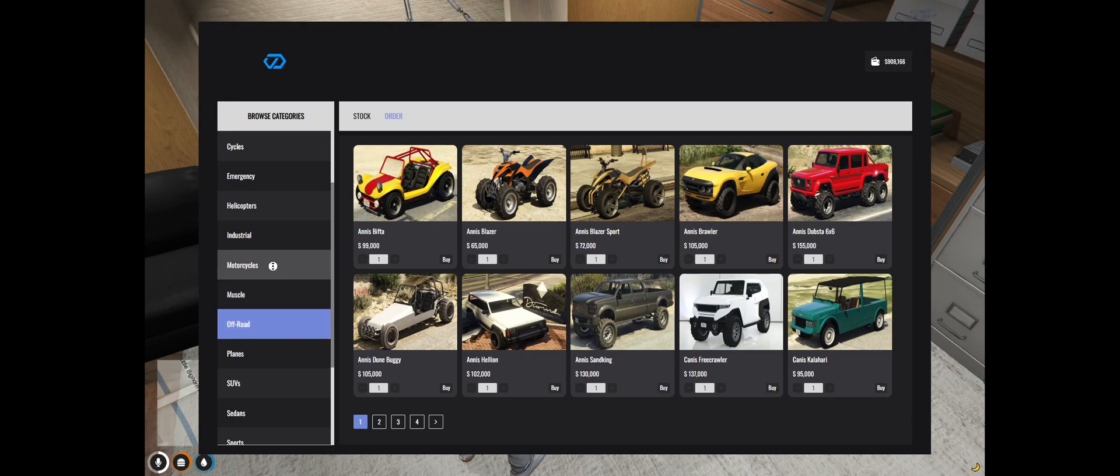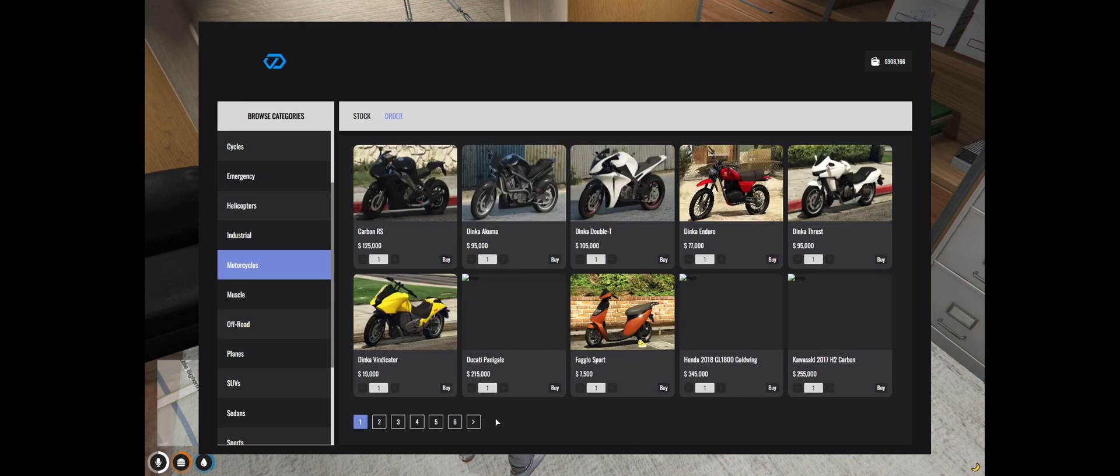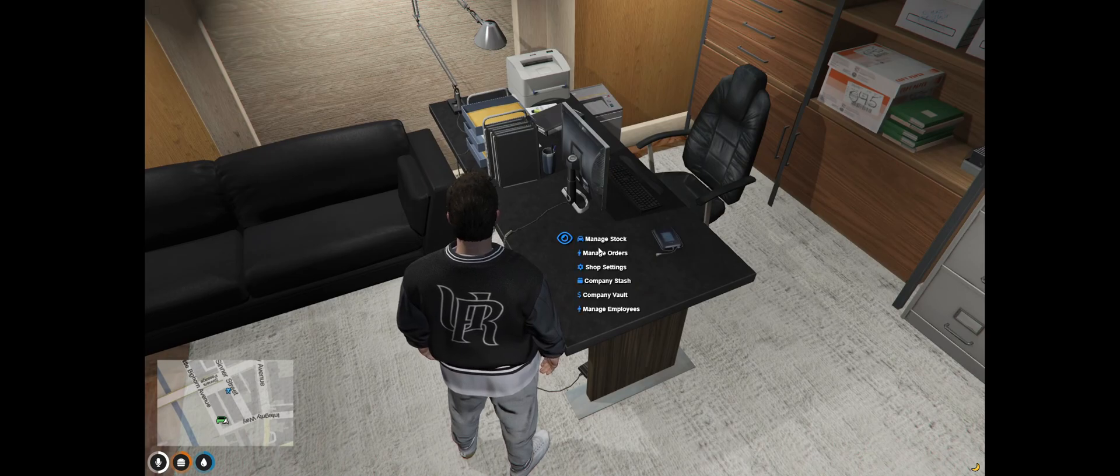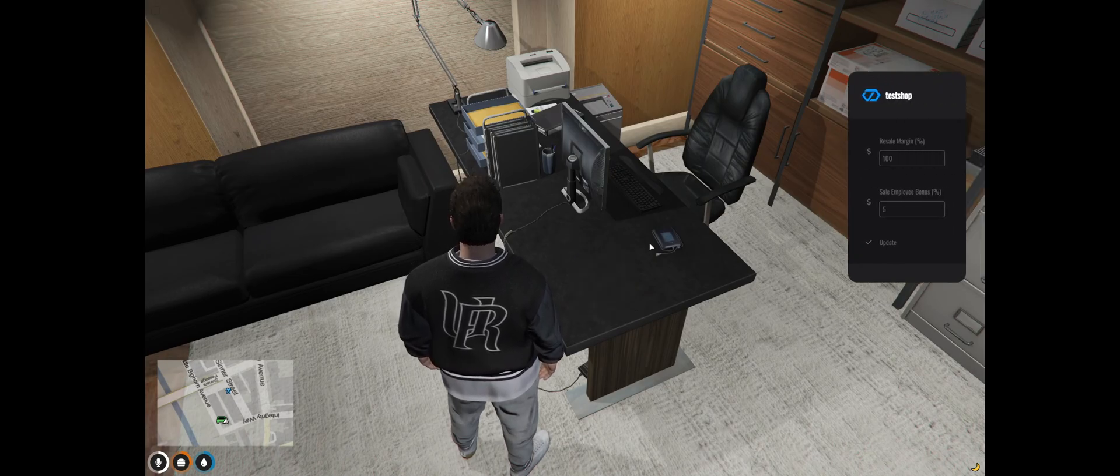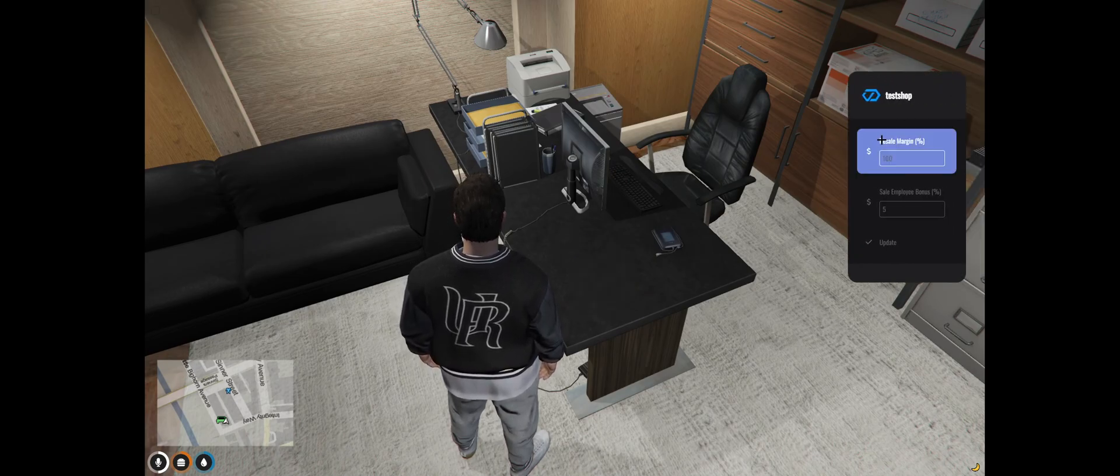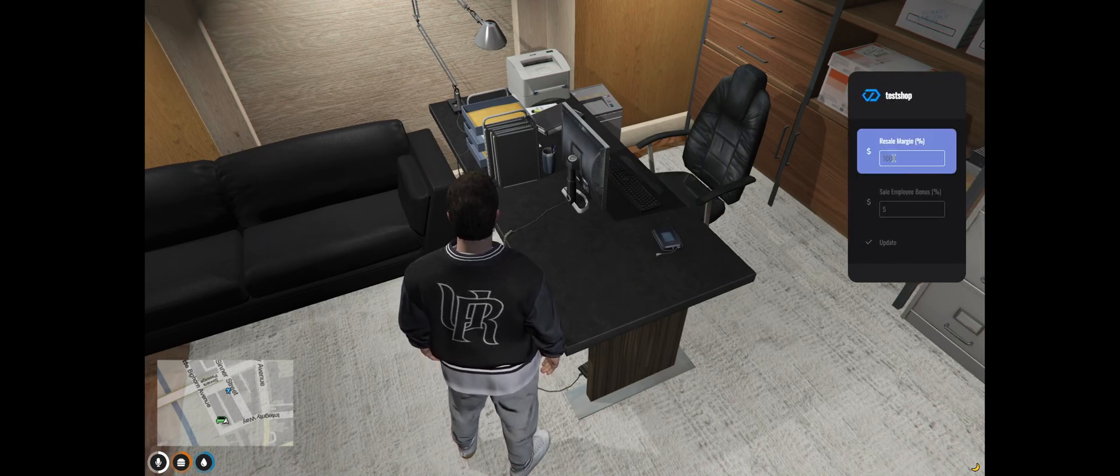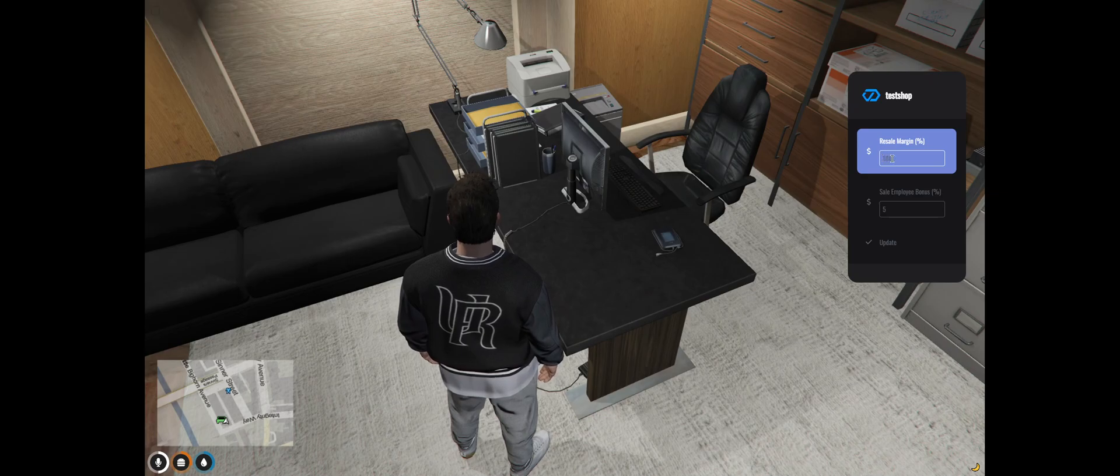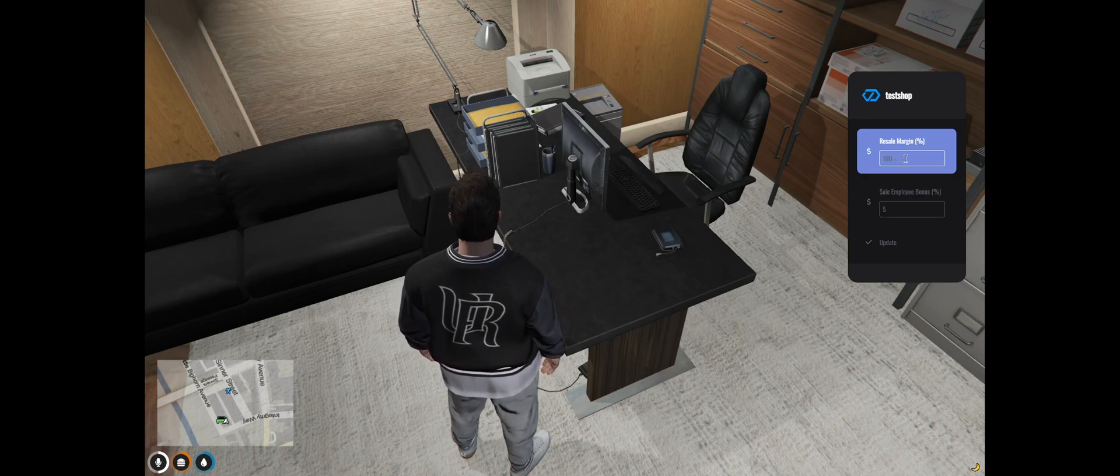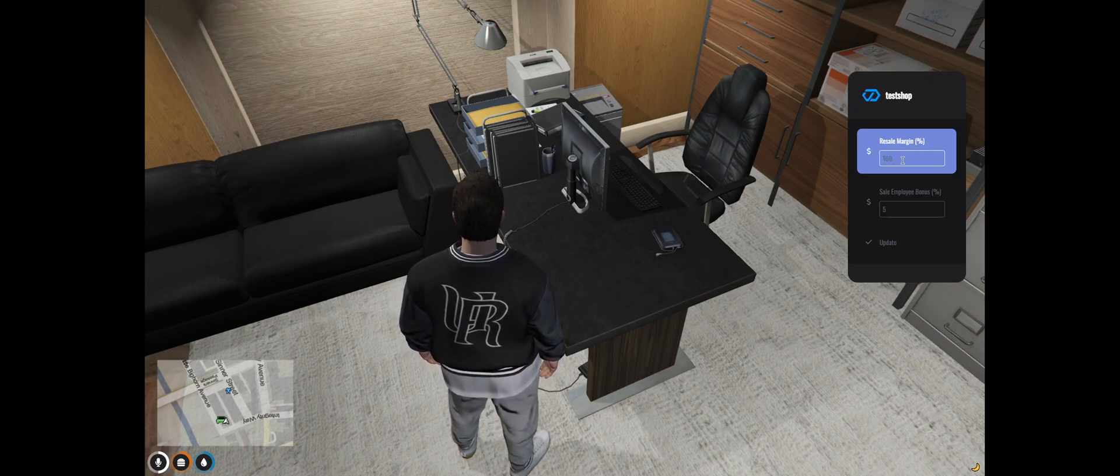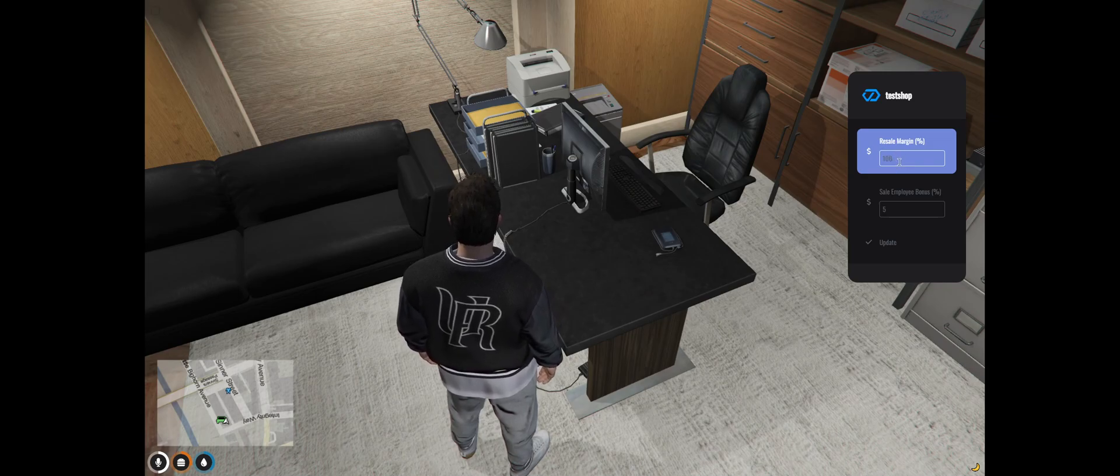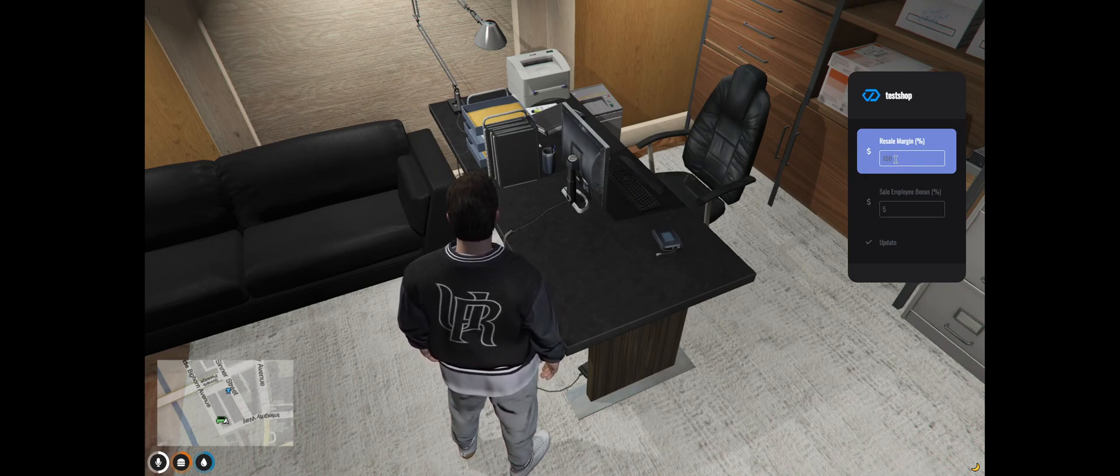So you can change the resale margin for these. So say I have a Faggio Sport which is 7,500. We go to shop settings, you see resale margin as 100%. So I would sell this vehicle in this shop for 15,000. But obviously you can edit this to resell them for as much profit as you'd like.